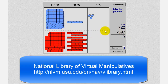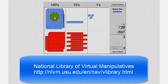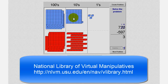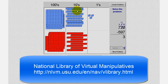Now we move to the tens place value, or the ten blocks. Again, we cannot subtract nine ten blocks from one ten block, so we'll have to perform another exchange using a blue 100 block. So we'll move one blue 100 block over to the tens place value, and now we have eleven ten blocks in the tens place value. To indicate this on paper, the seven has changed to a six in the hundreds place value, and the one in the tens place value is now eleven.